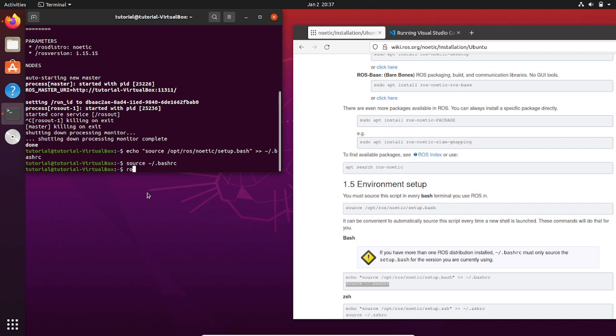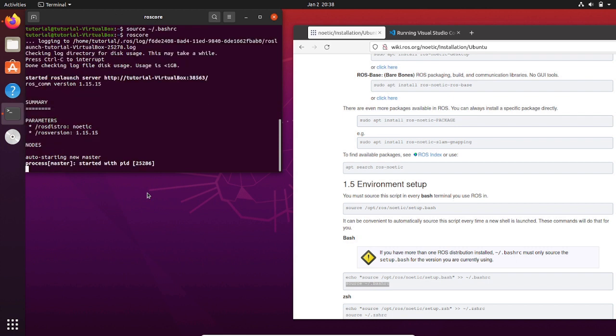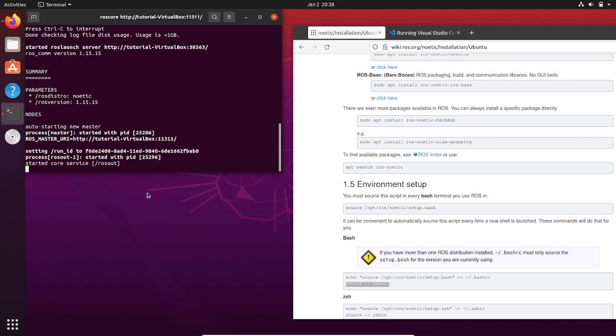And now source the bashrc file. Let's check if the ROS master is running. Okay, everything is fine. So kill this terminal and open a new one.